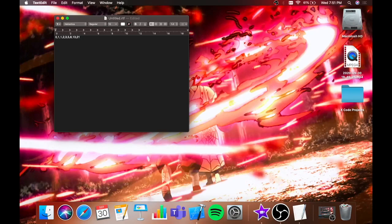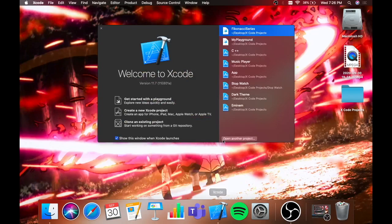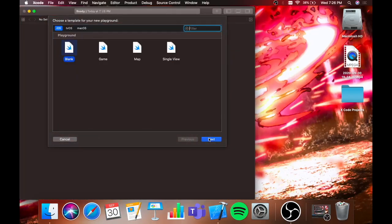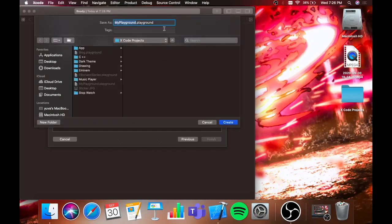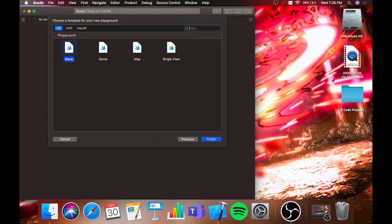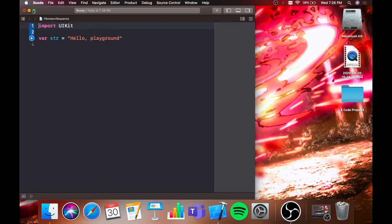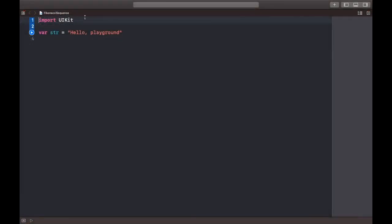So I'm going to show you how to put this in Xcode. Let's get started with the playground. It's gonna be Fibonacci sequence. It should be in iOS and blank.